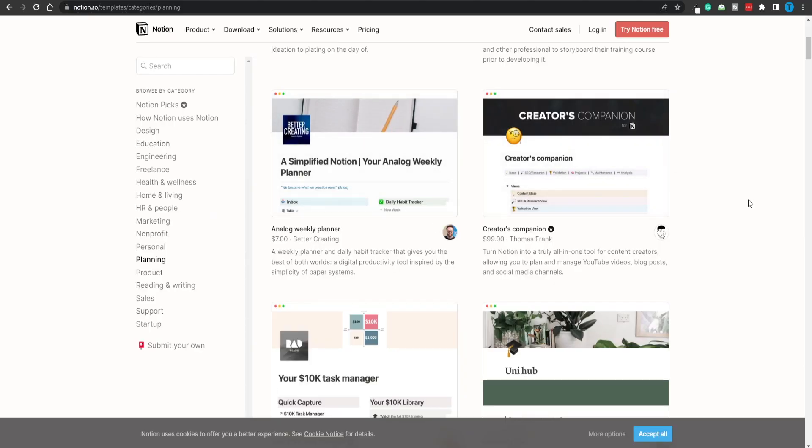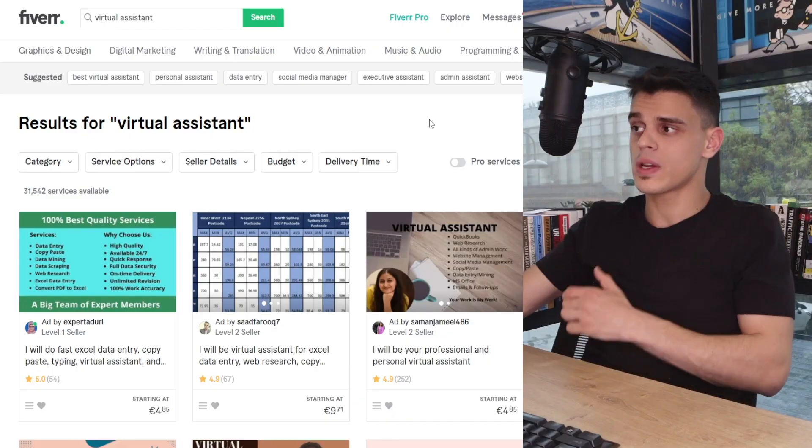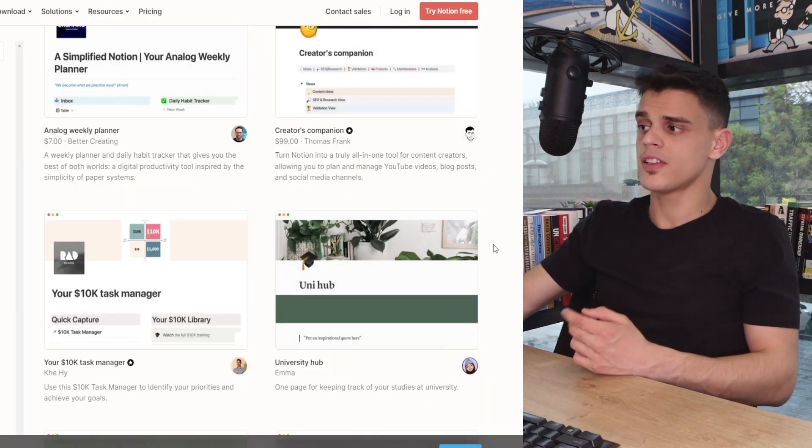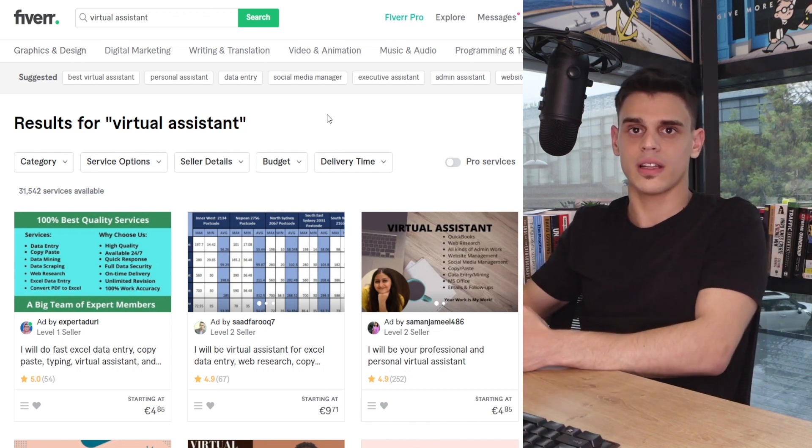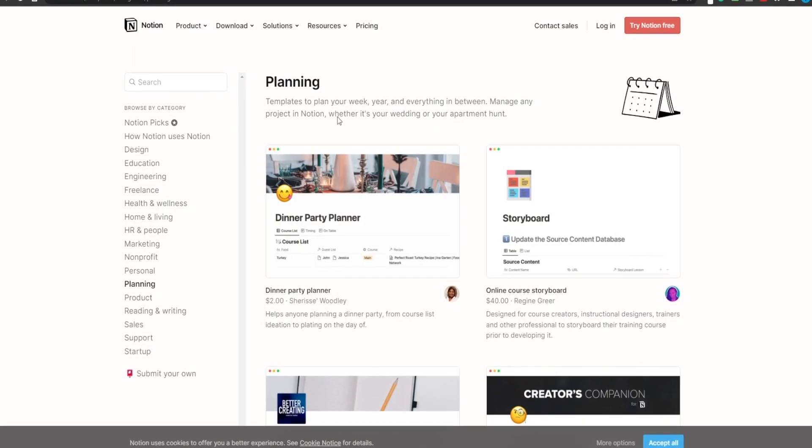The best part about Notion is that you can create an identical board within this website and do much more — there's more functionality when it comes to Notion templates. Using these tools allows you to keep track of payments to your team, the current development of a task, whether a task was delivered successfully, and whether you got a good review. At the end of the day, this is just a management system. The virtual assistant agency is a beginner-friendly example, but you can take it further and build an agency around any skill you have, using Notion templates to track your performance.